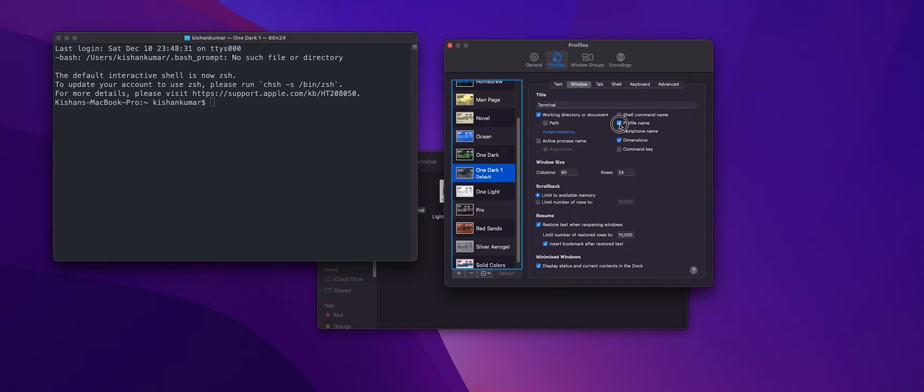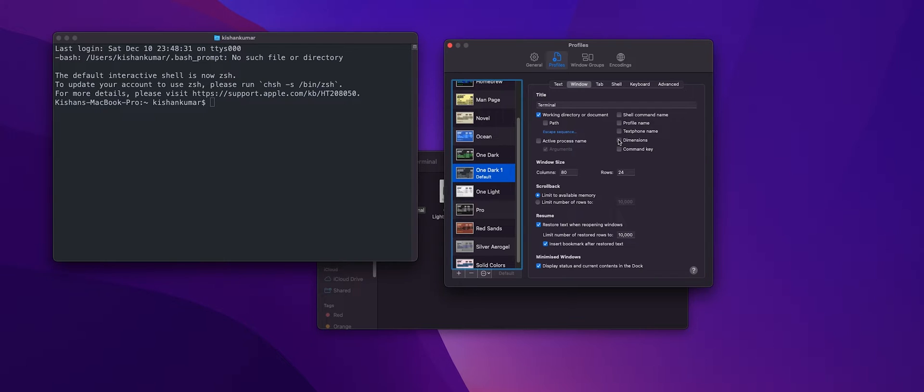And profile name and obviously dimension. So our main agenda is to make our terminal as minimalistic as possible and as modern as possible. Now one thing you can do is you can increase the window size but I'll keep it as it is.